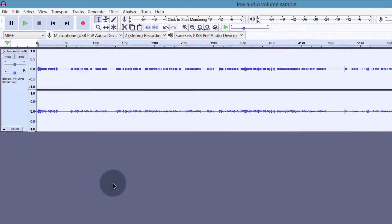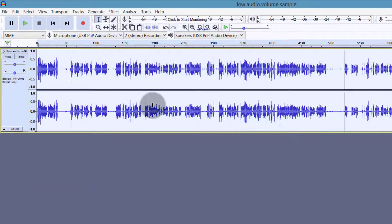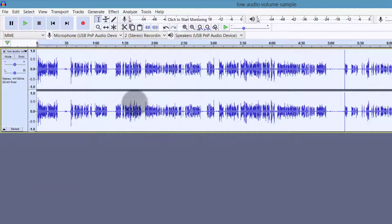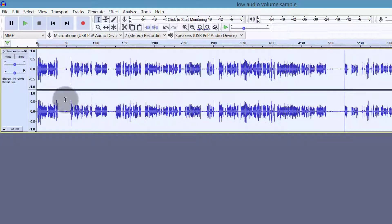As soon as I do that, you can see the audio volume has at least been raised, but this is not the final output that we want.